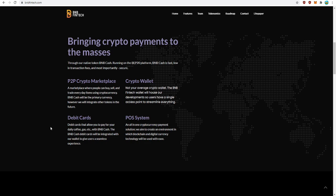We will be receiving debit cards that allow us to use your BNB Cash to pay for your daily needs in the real world such as coffee, food, gas, you name it. The BNB Cash debit cards will be integrated with our wallet to give users a seamless experience. I'll definitely be getting myself one of these debit cards. I would love to use my crypto as a real world payment method.